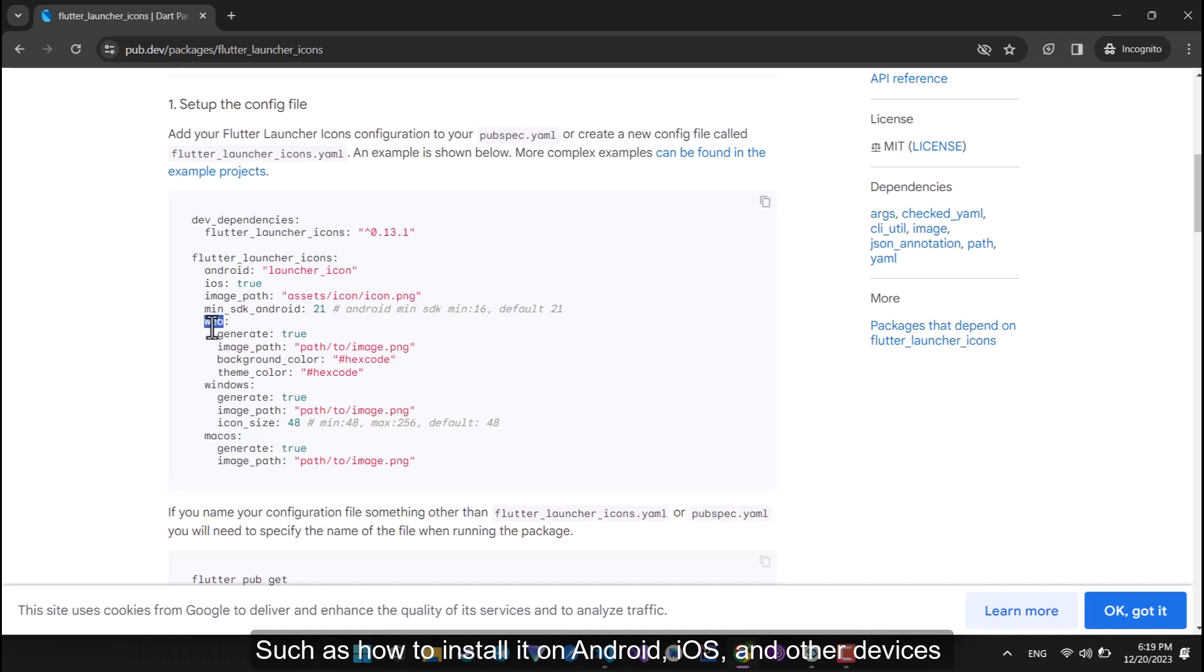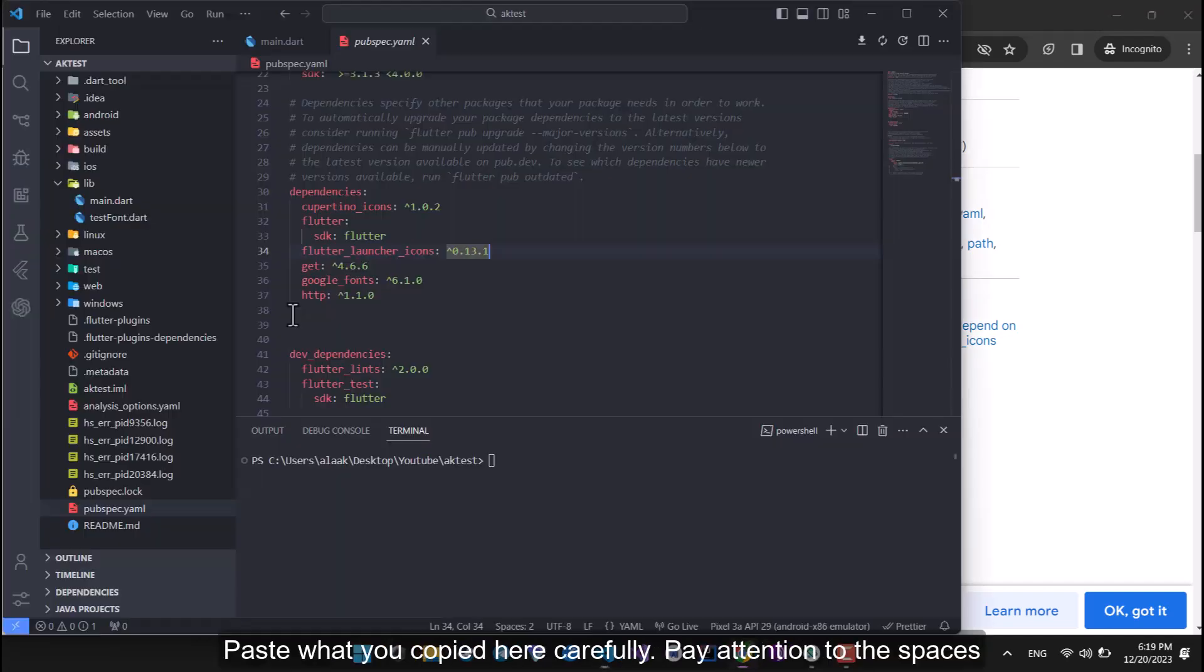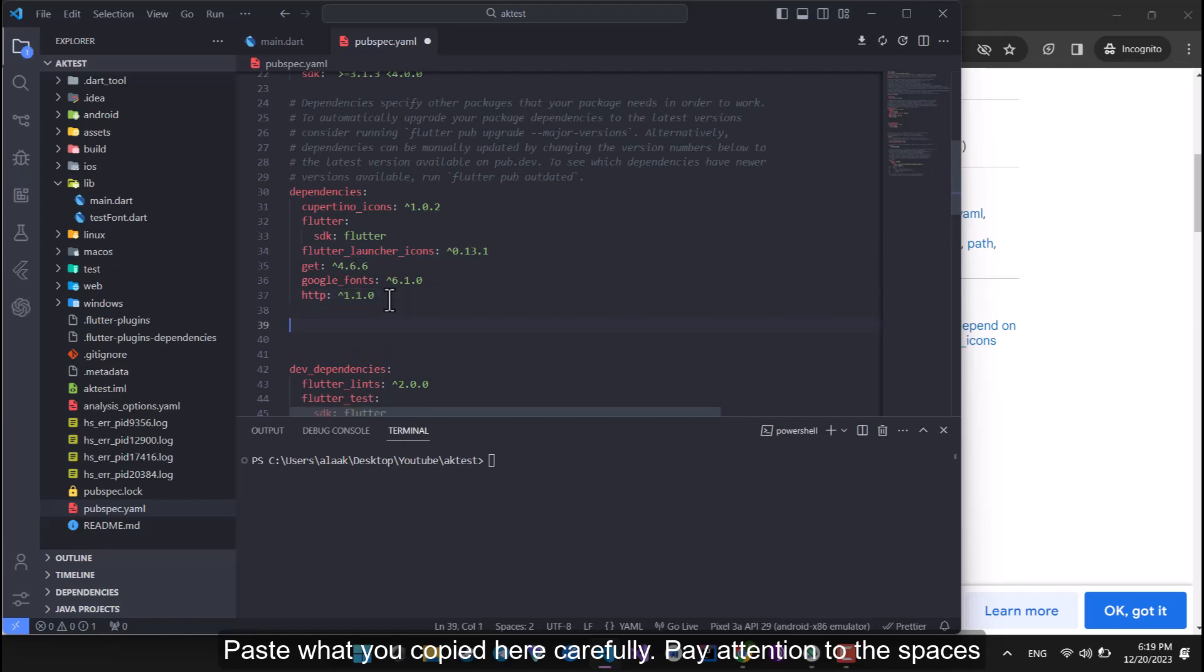Such as how to install it on Android, iOS, and other devices. Copy this part and go to the project. Paste what you copied here carefully. Pay attention to the spaces.